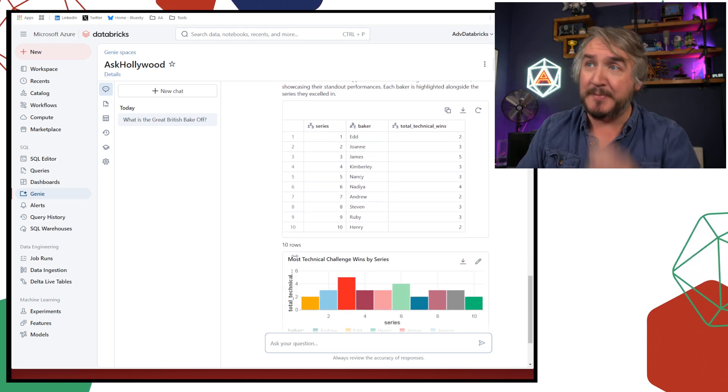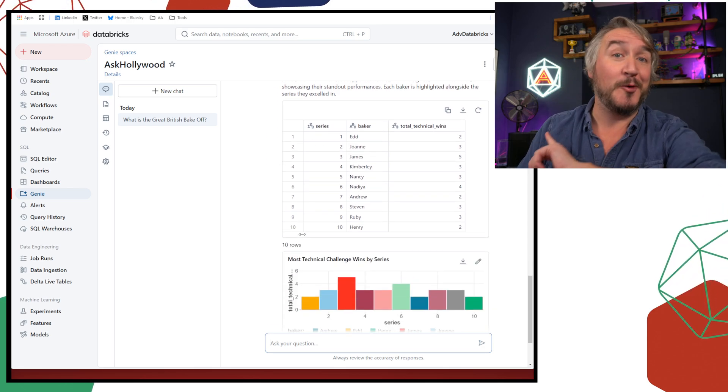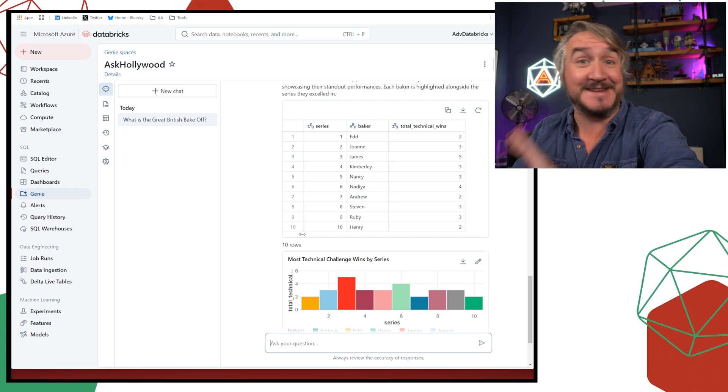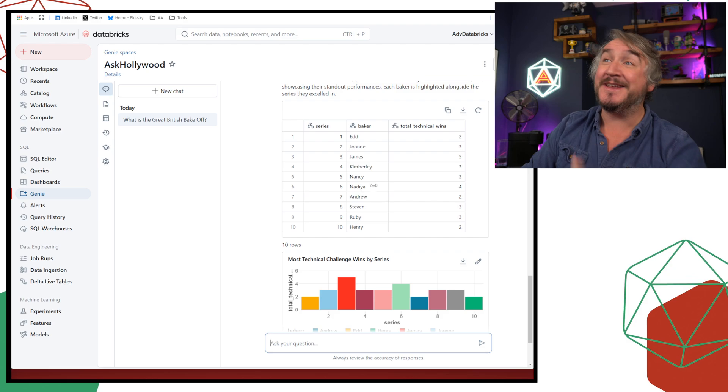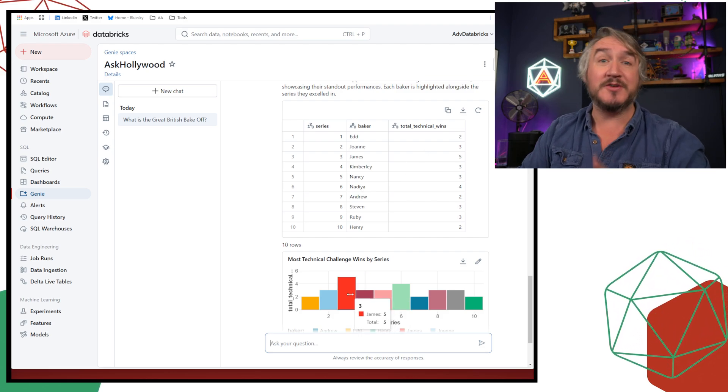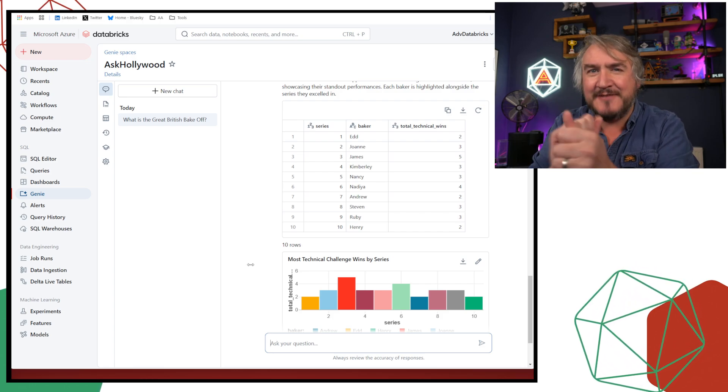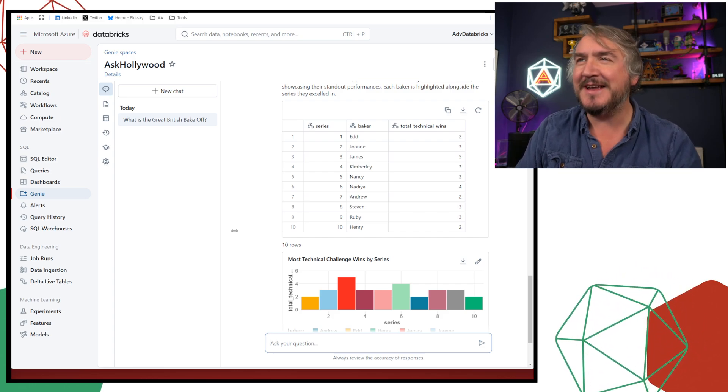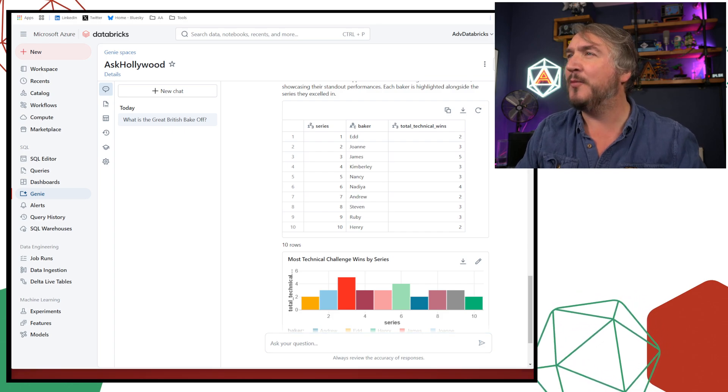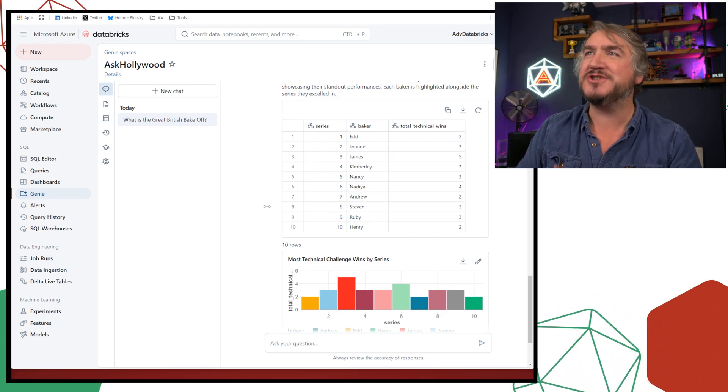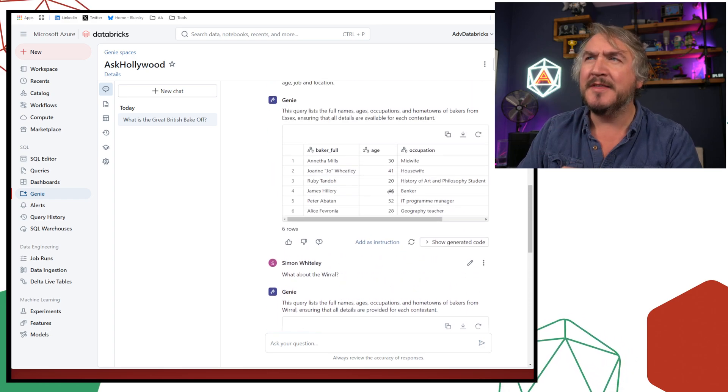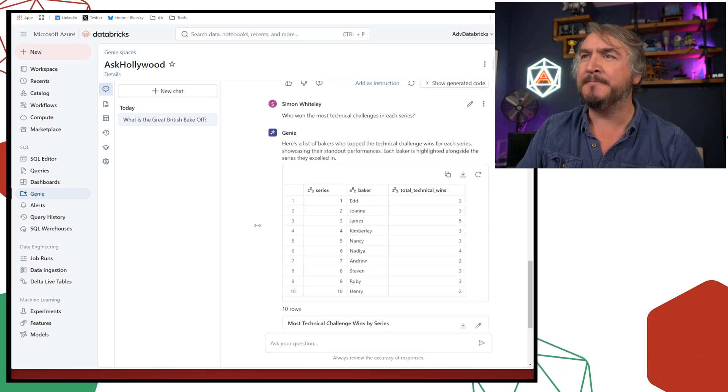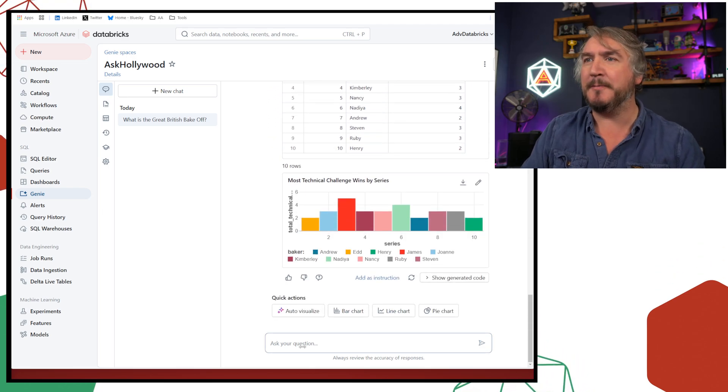So what about the Wirral? Is anyone actually from the Wirral taking part? Not just Paul Hollywood presenting it. Does he have some intrinsic bias against people from his own hometown? He does. There's only one person who came from the Wirral. Great. So I've got some nice, easy querying I can do. I can just ask some questions of the data.